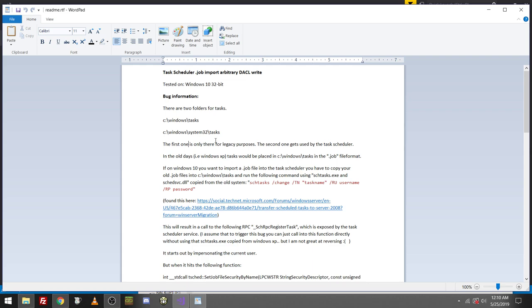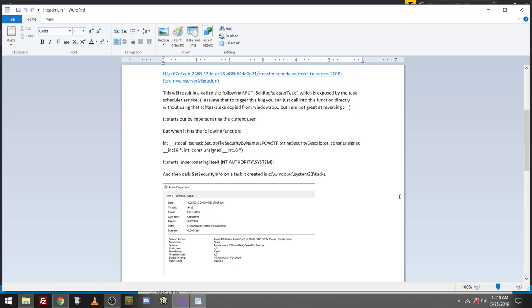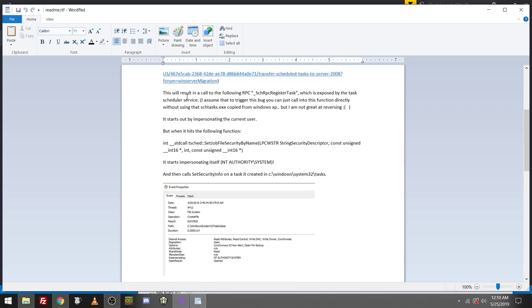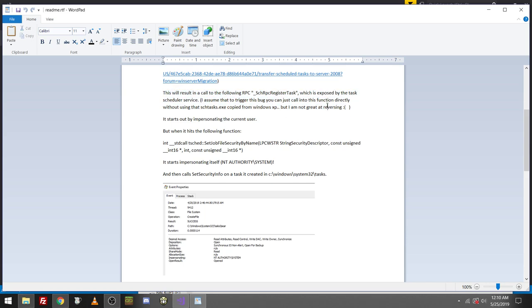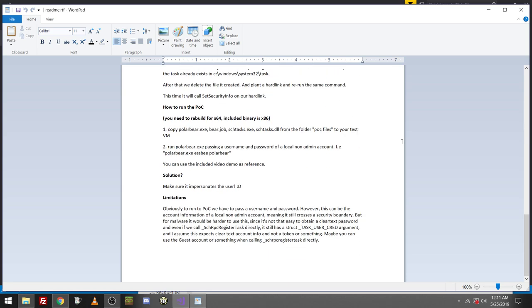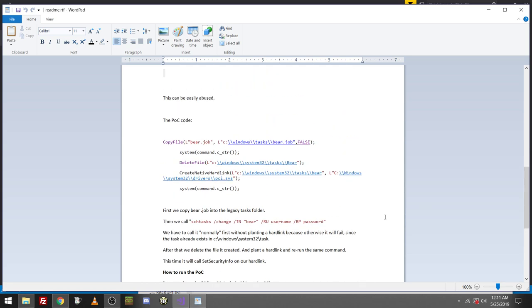If on Windows 10, you want to import a .job file into the task scheduler, you have to copy your old job files into, run the following command using schtasks.exe and the DLL copied from the old system. This will result in a call to the following RPC task, which exposes the task scheduler service. Seeing that is to trigger this bug, you can just call this function directly without using schtasks copied from Windows XP. But I am not great at reversing. So even the person who created this admits that they are not great at what they do. They just got lucky. It starts out by impersonating the current user. But when it hits the following function, set job file security by name, it starts impersonating itself, the system.